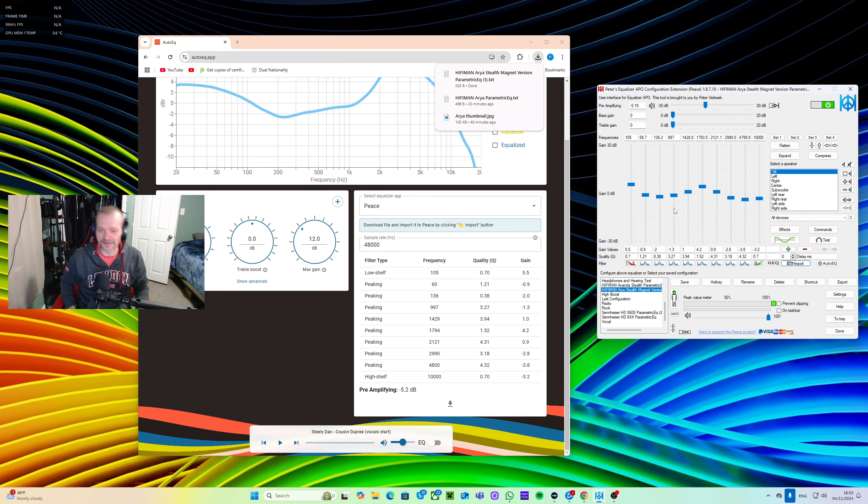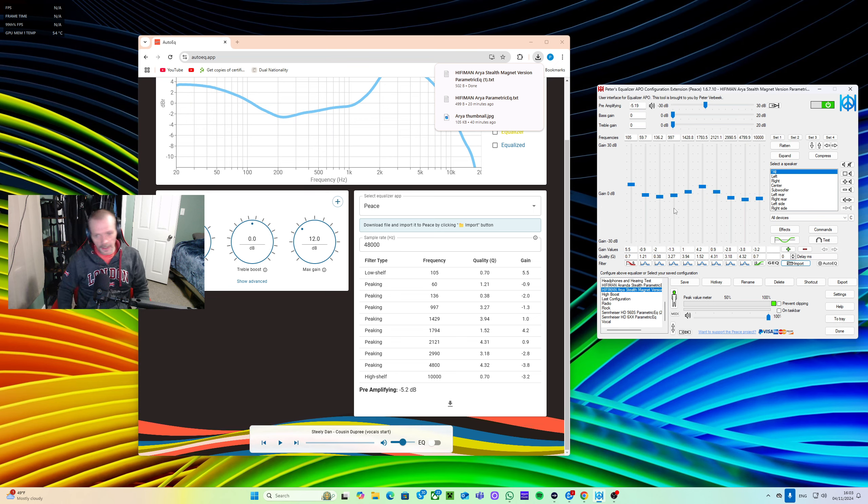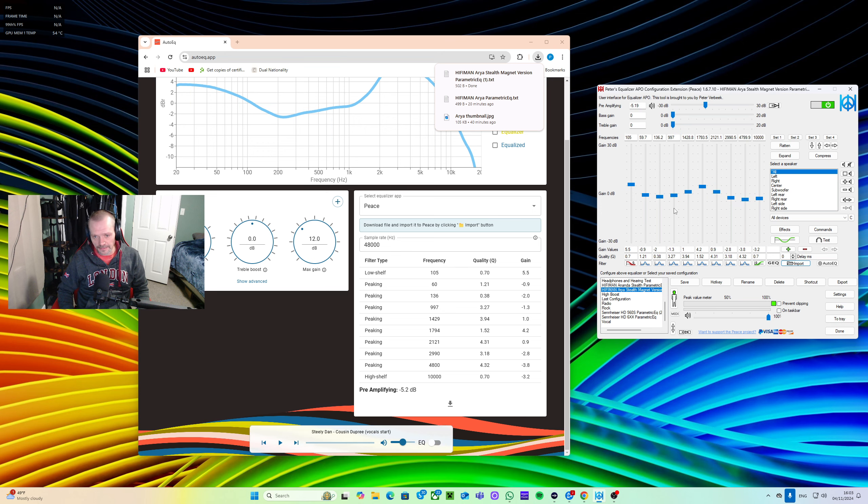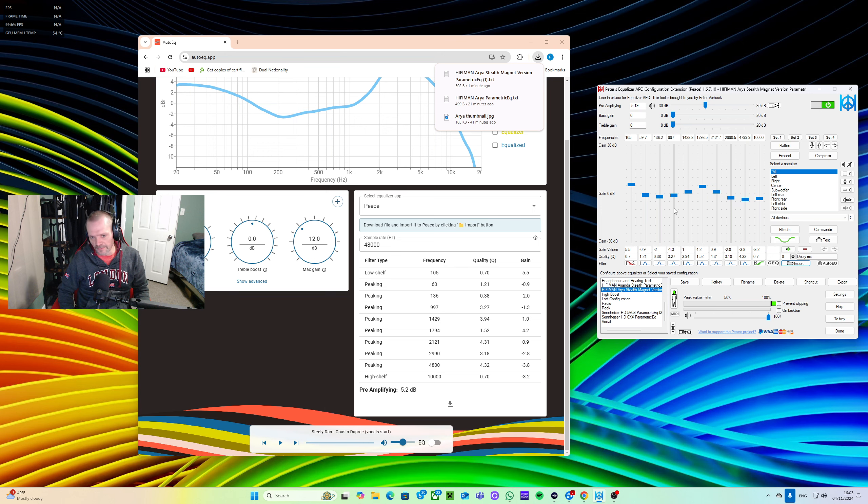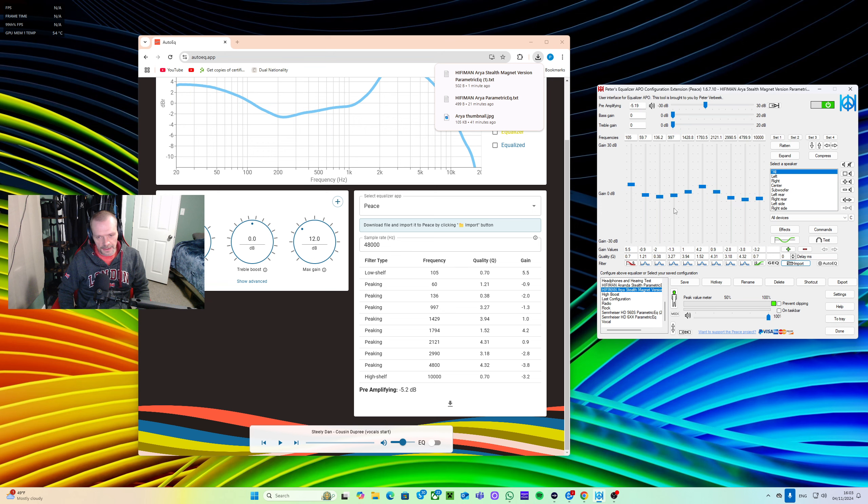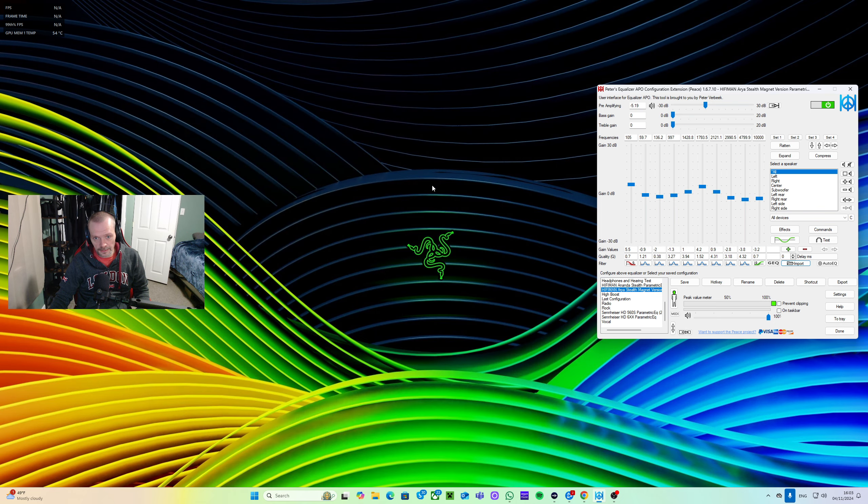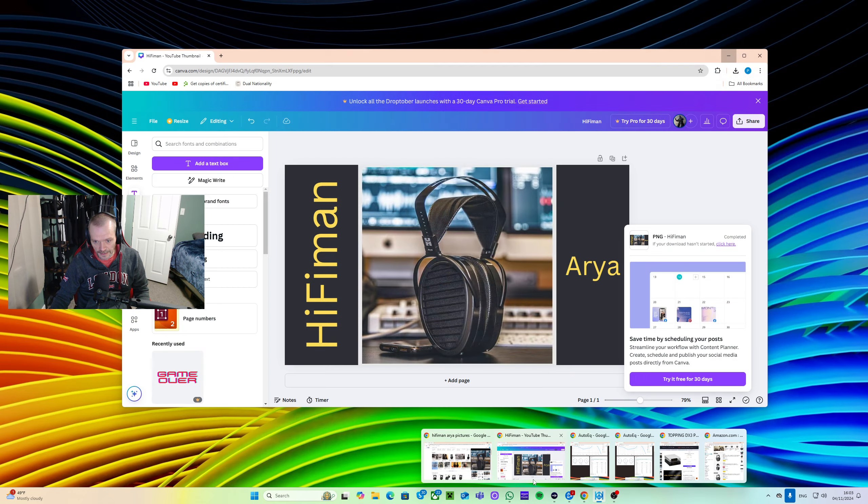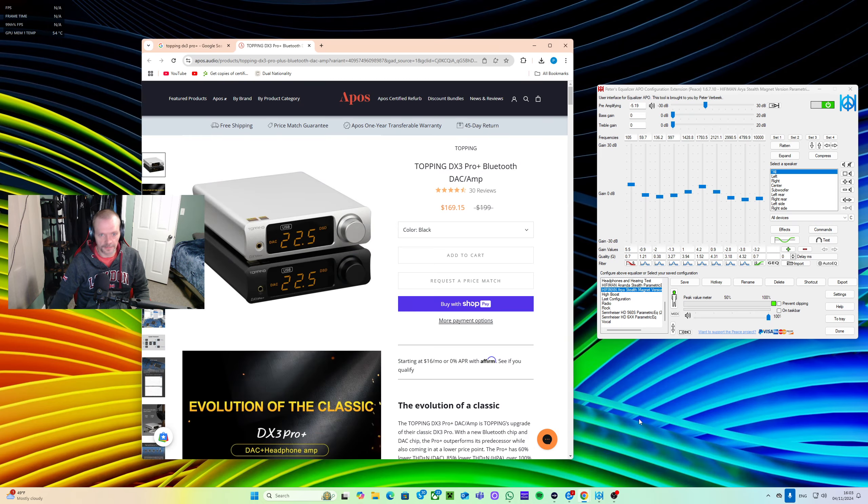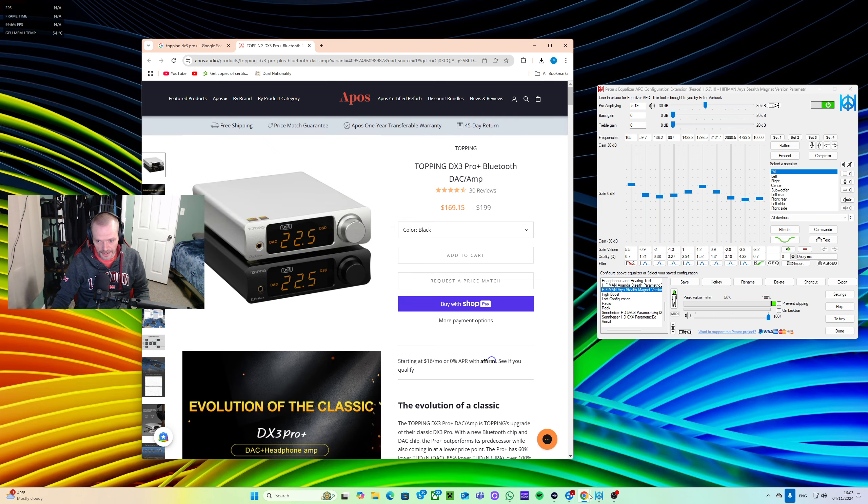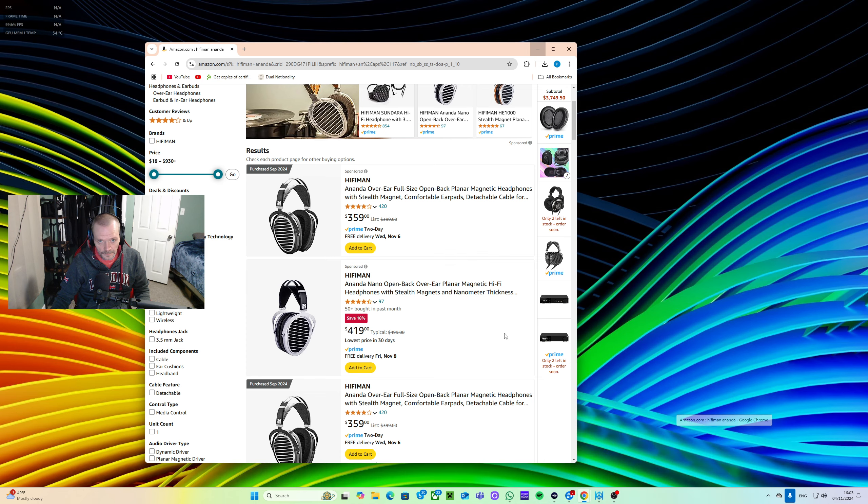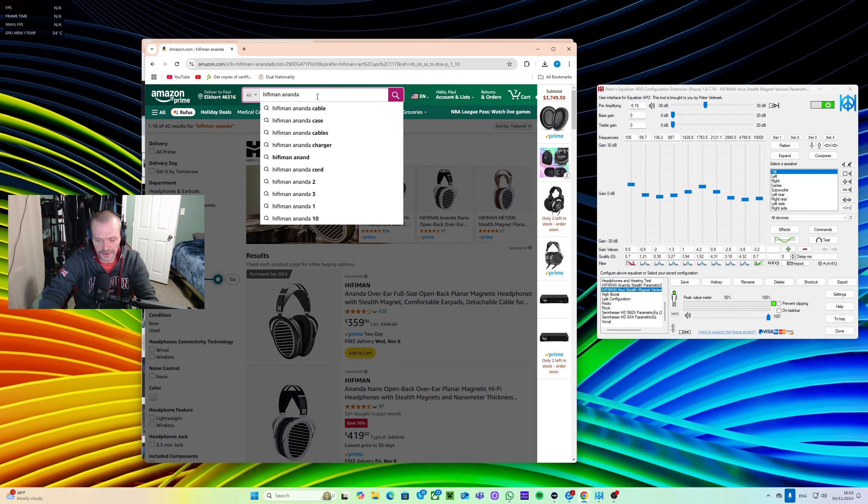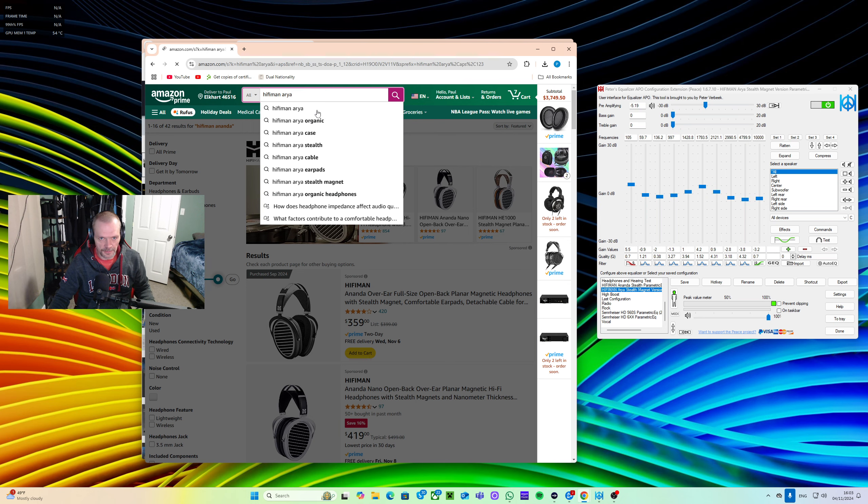So with Christmas time coming up, I definitely recommend if you're thinking, man, I've got that person, they have everything, or I really want to get them something special. If you get them this amp here, you get them this Topping DX3 Pro, $170. I'm trying not to have this video go too long, by the way.